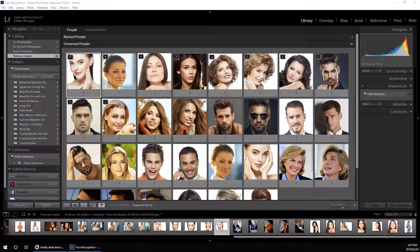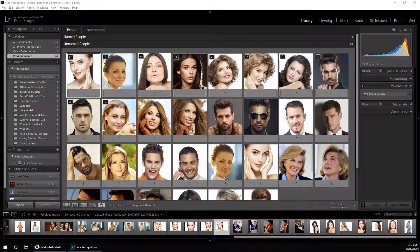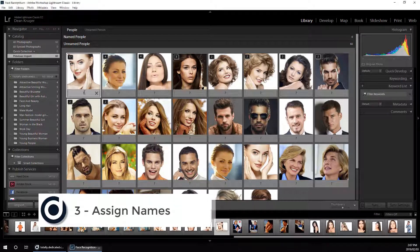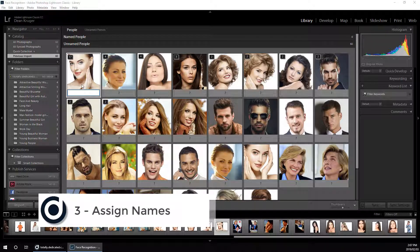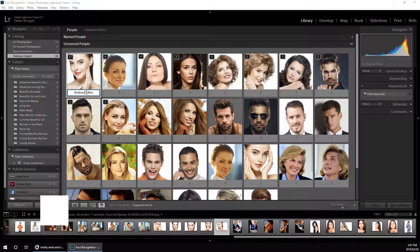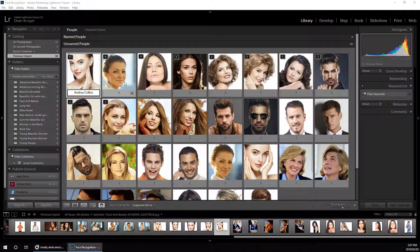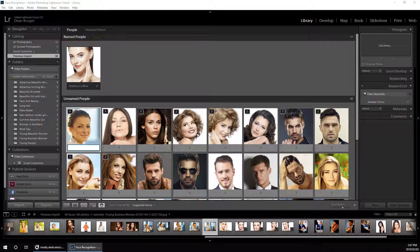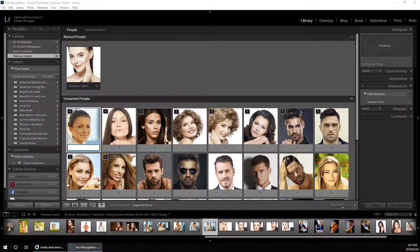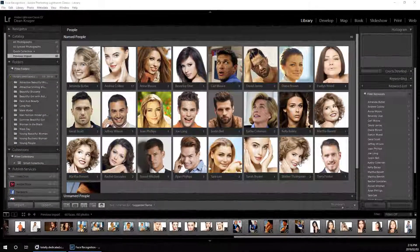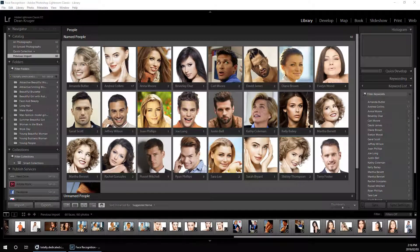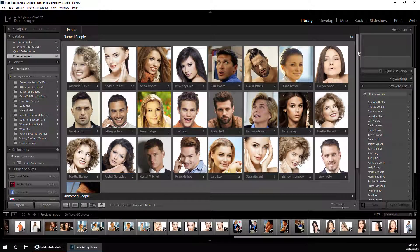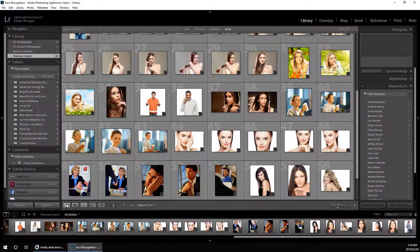Now that Adobe Photoshop Lightroom has run through the face recognition routine, we can start assigning names. Now that we've assigned names to all the people in our catalog, we can switch back to the library view.